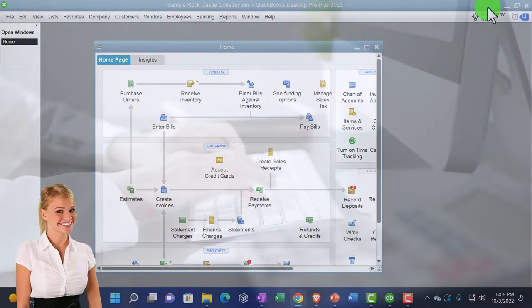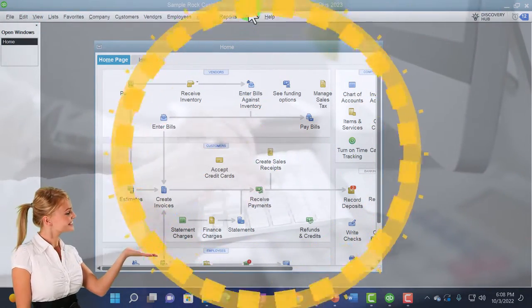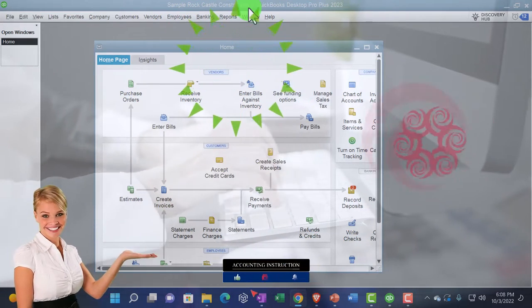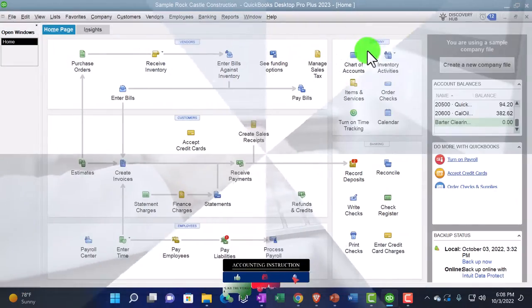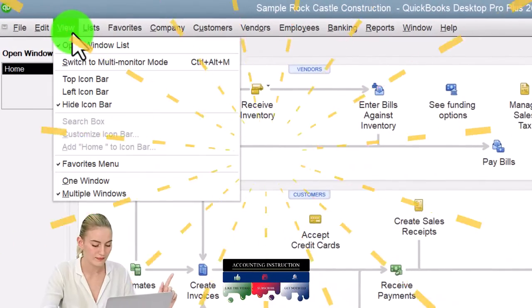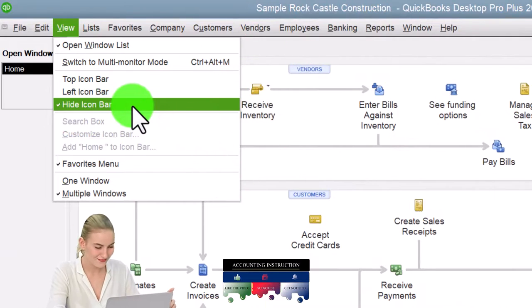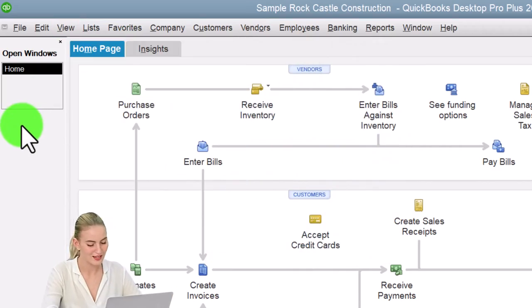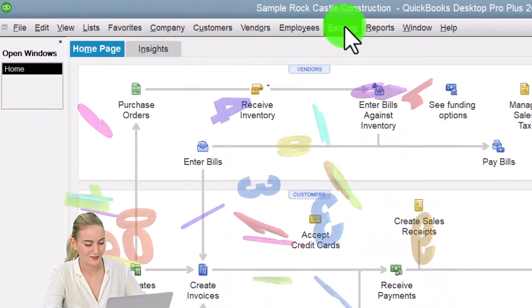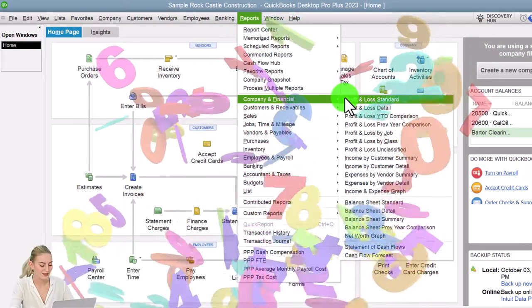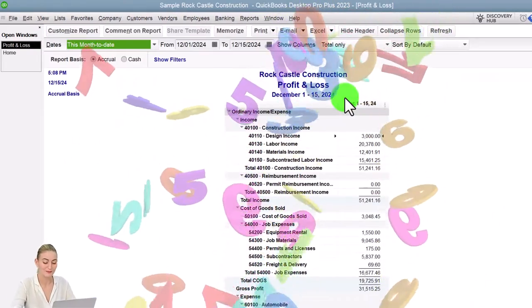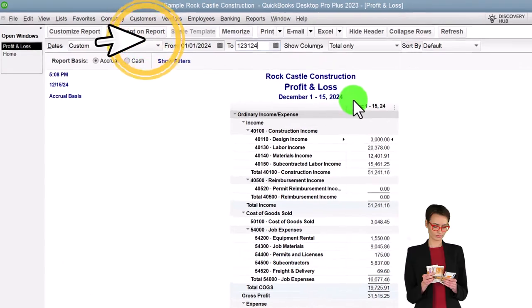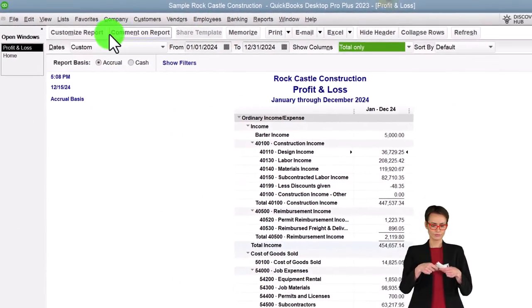Here we are in QuickBooks Desktop sample Rock Castle Construction practice file, going through the setup process we do every time: maximizing the home page to the gray area. Under the View drop-down, we have the hide icon bar and the open windows list checked off, with open windows on the left-hand side. Then Reports drop-down, Company and Financial, looking at the P&L to start — tab 01/01/24 to 12/31/24, January through December, that is customized.